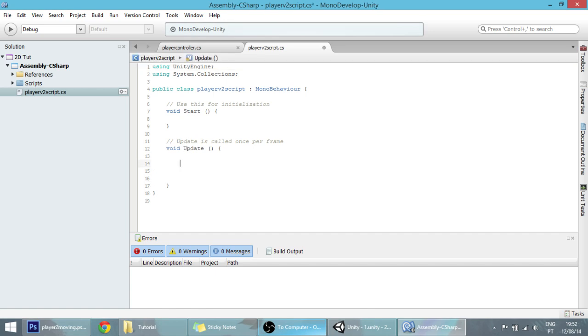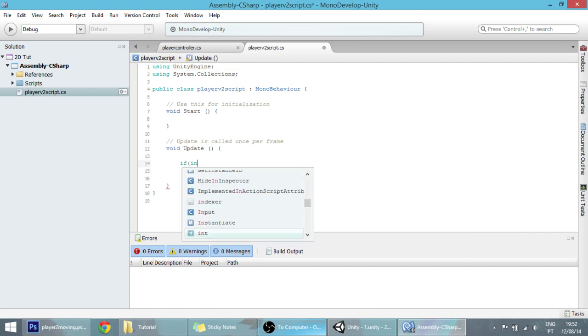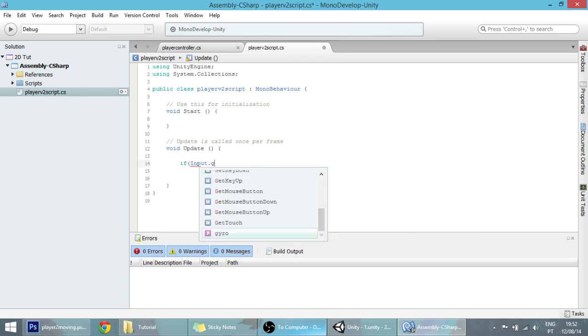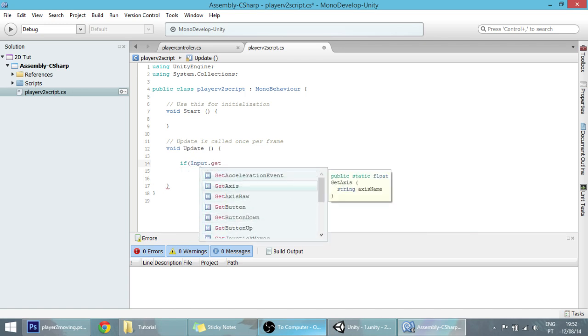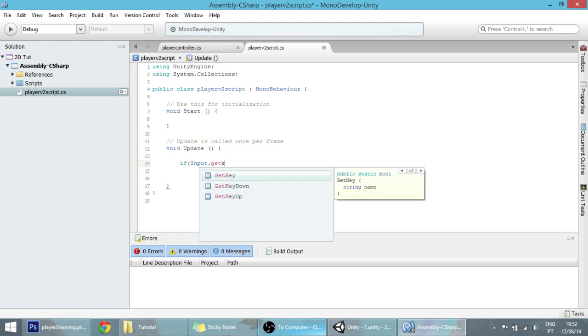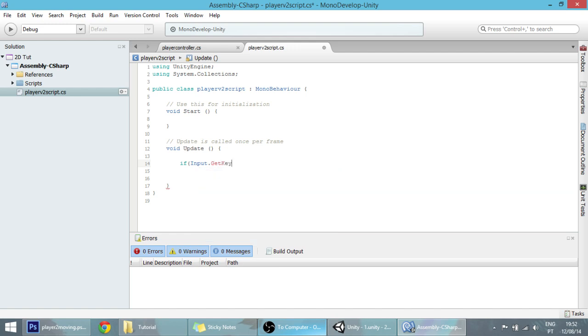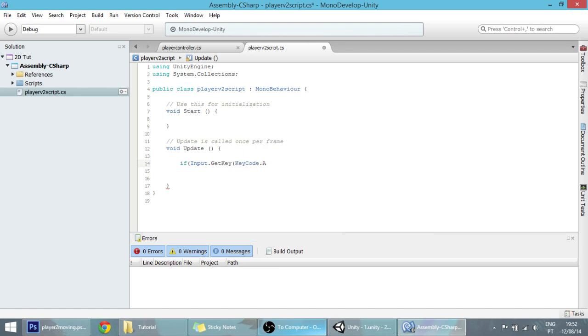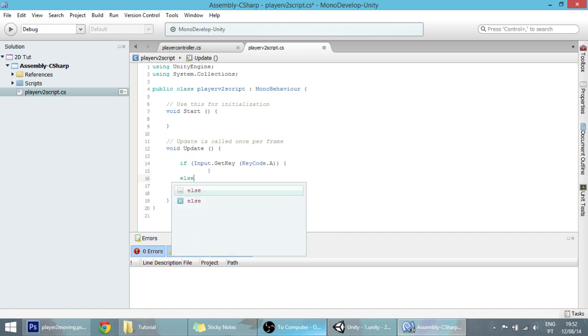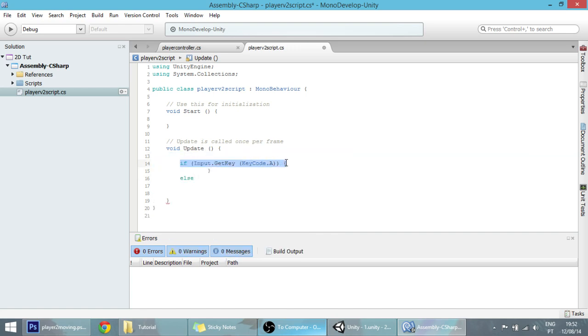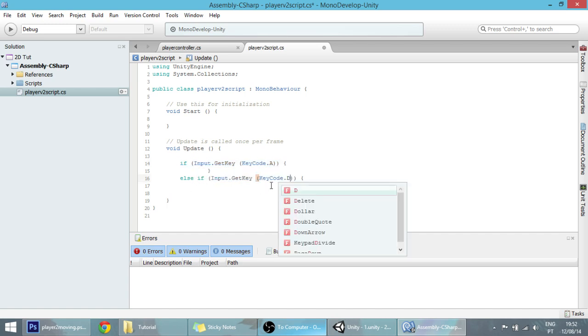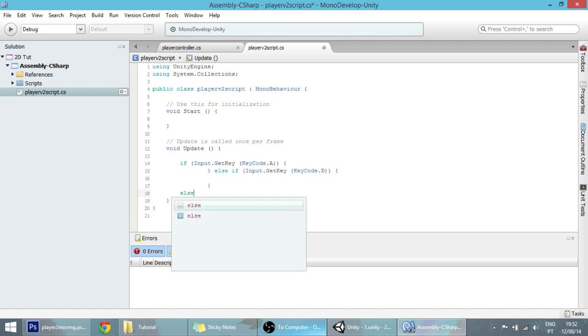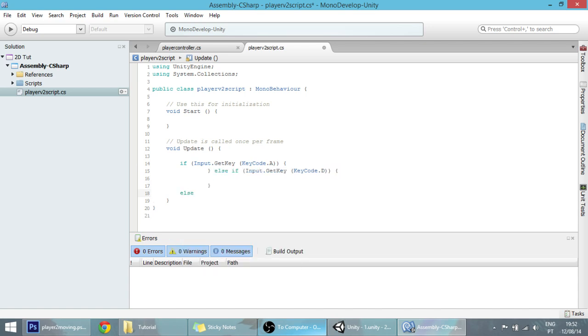Let's open that script. We want to make the new player move when you press the A and D keys. So let's make that if input.GetKey KeyCode.D or KeyCode.A something happens, else if the player inputs A or D something happens, and else if nothing is pressed something will also happen.